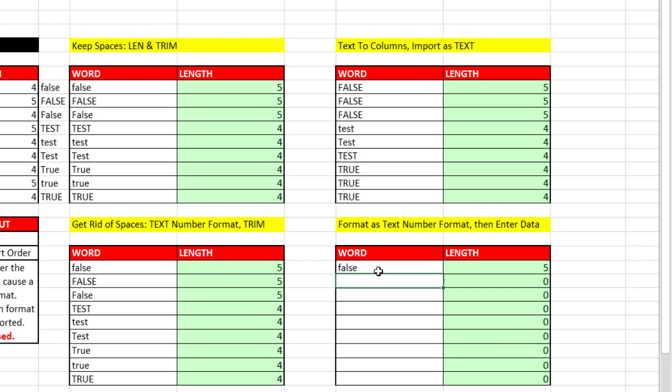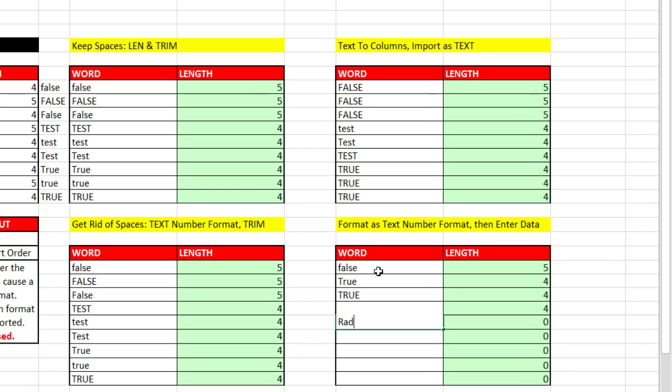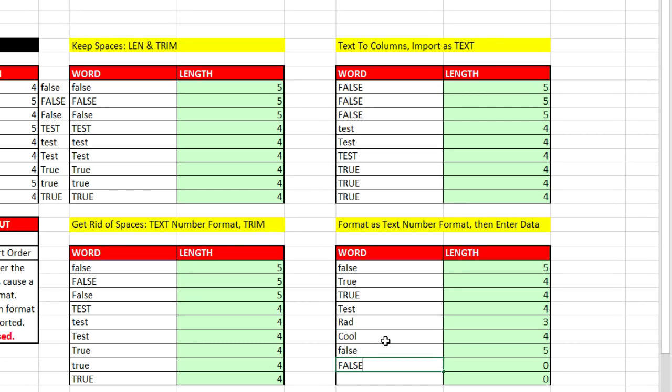True, Enter. True, Enter. Test. Rad. Cool. False. So I've entered a bunch of text and now of course it's all text.